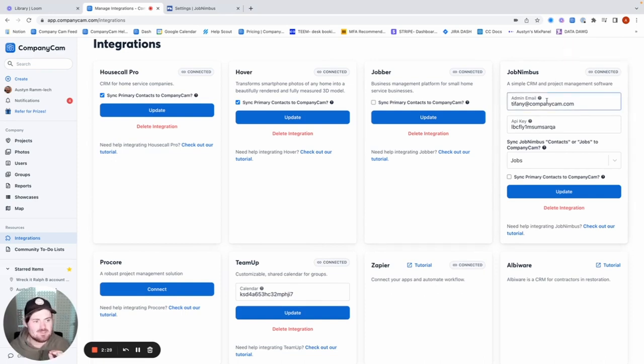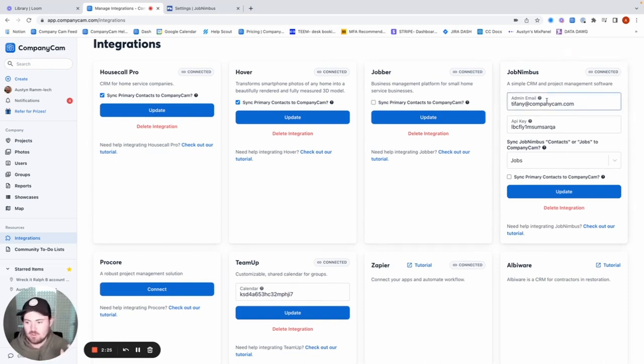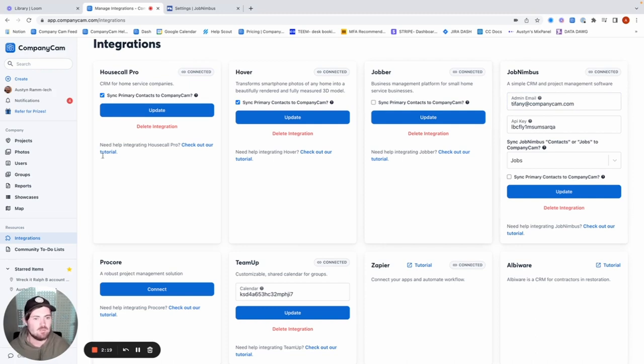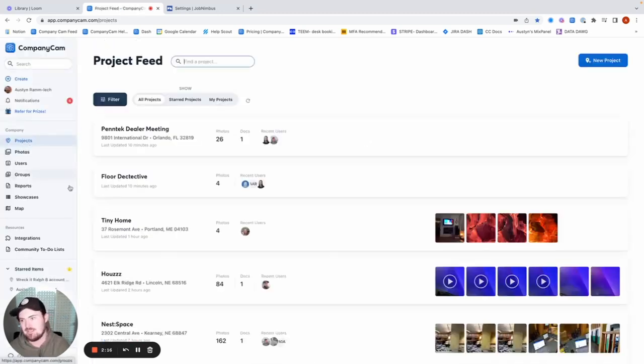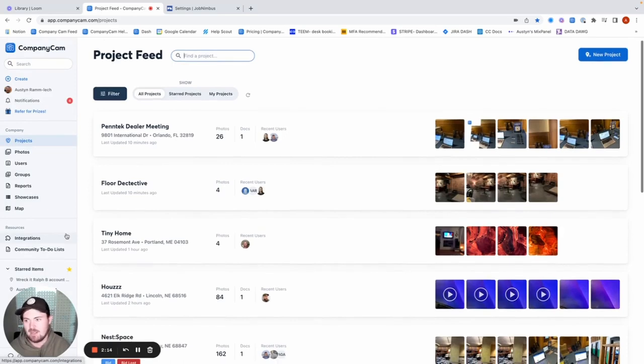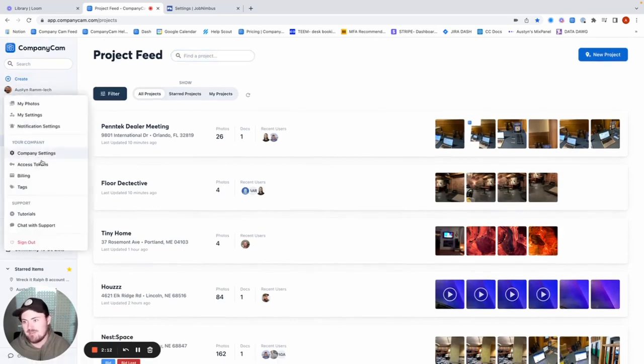And this is an important step here. So we're not actually done yet. Although CompanyCam knows what JobNimbus account we're tied to, our JobNimbus does not know what CompanyCam account we're tied to. And so we basically just have to do what we just did for JobNimbus, but the other way around. We're going to need a CompanyCam access token that we can put into JobNimbus.